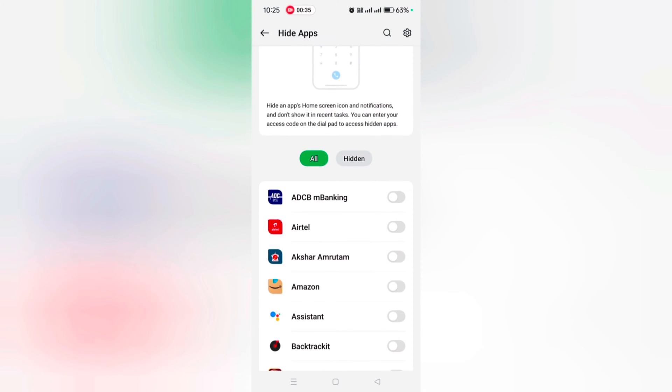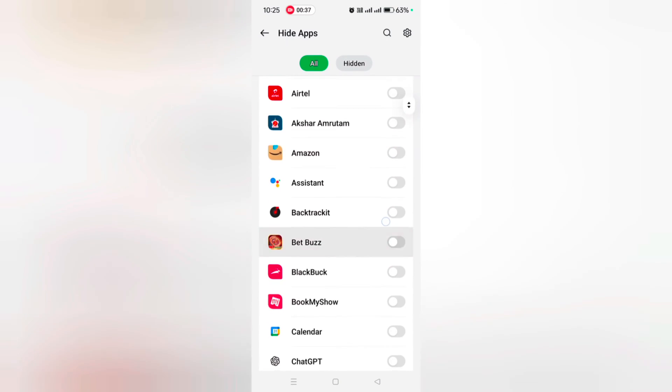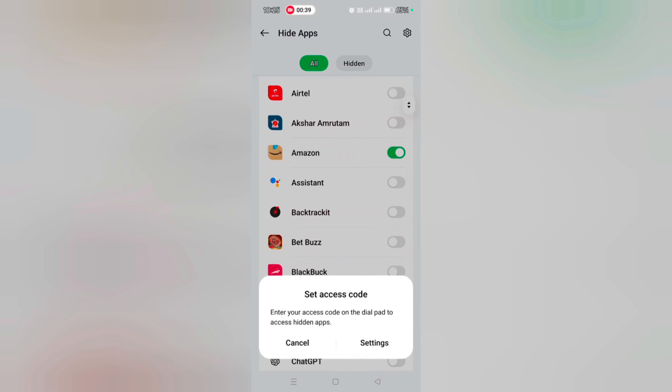you want to hide app from home screen and app drawer. Here we toggle on Amazon. Now enter your access code on the dial pad to access this hidden app. Go to Settings.